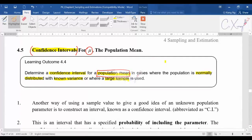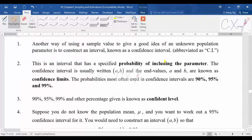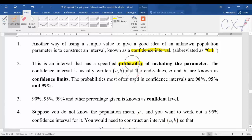Another way of using sample values to give a good idea of an unknown population parameter is to construct an interval, which we call a confidence interval — CI for short. The confidence interval finds an interval with a specific probability that includes the parameter, and that probability is given to you in the question.